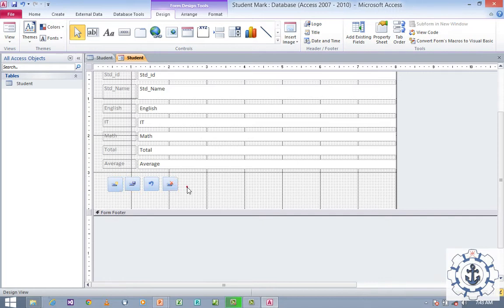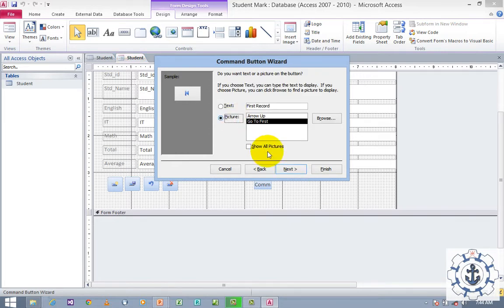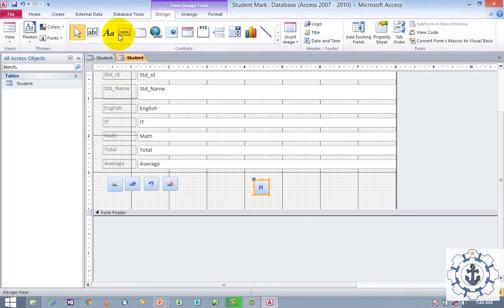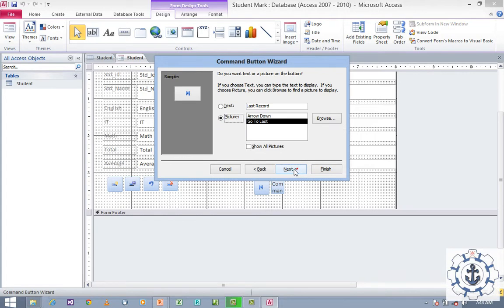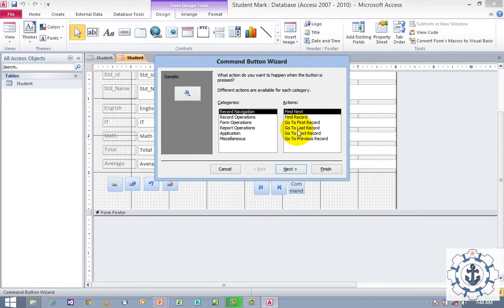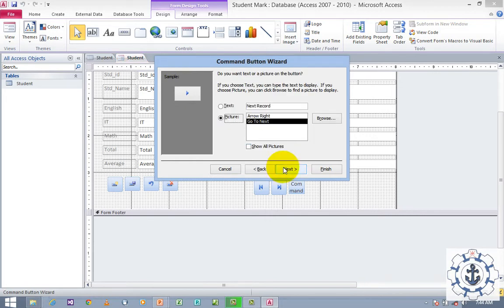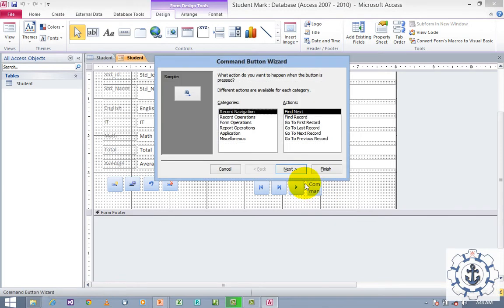Now I'm going for navigation buttons. Click Button and draw it — this time use Record Navigation, Go to First Record, use Picture, and Finish. Again, draw another button — Record Navigation, Go to Last Record, and Finish. Draw one more — Record Navigation, Go to Next Record, use Picture, and Finish. And one more button — Record Navigation, Go to Previous Record, and Finish.